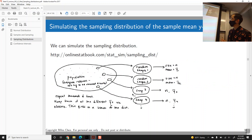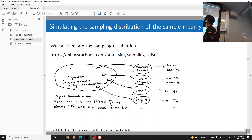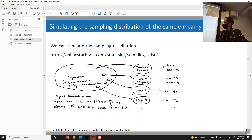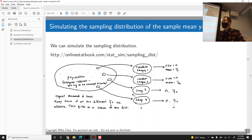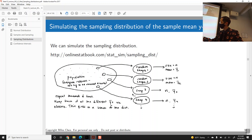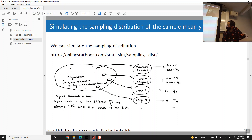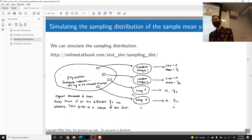We can simulate what a sampling distribution looks like by starting with a population, drawing a random sample, and simulating the idea of each person drawing a different sample. Every sample will have the same sample size, but every random sample will have a slightly different y-bar. If you repeat this thousands of times — random sample 1, 2, 3, up to 5,000 — every single one will have a slightly different y-bar. We keep track of all of those and plot a histogram of the different y-bars.